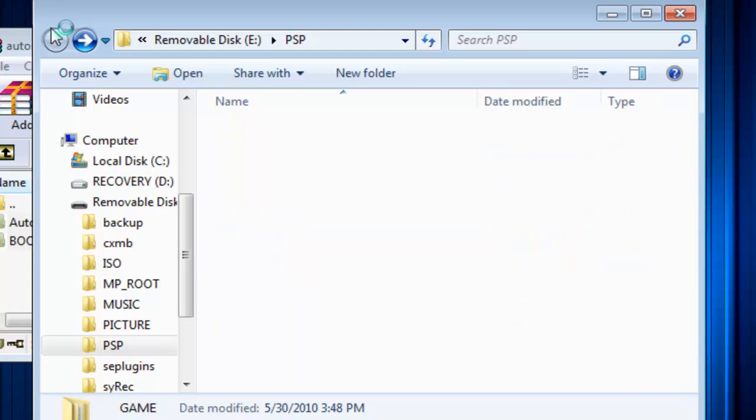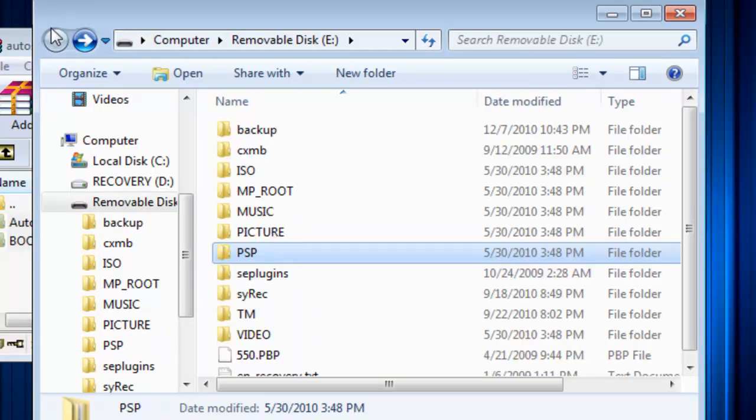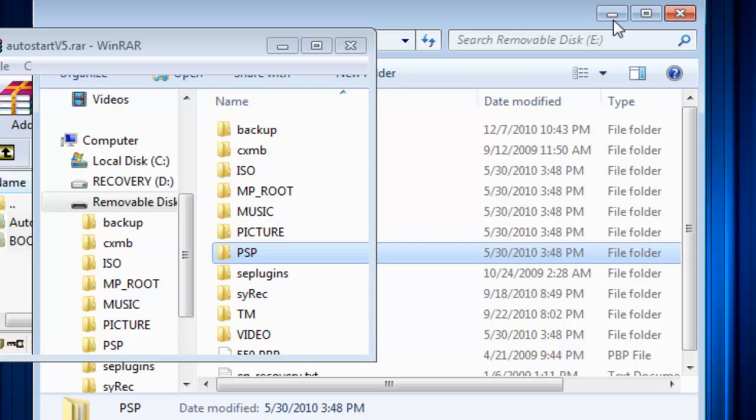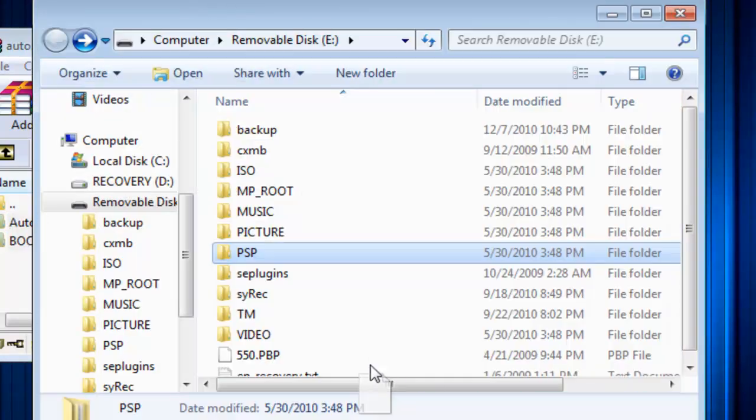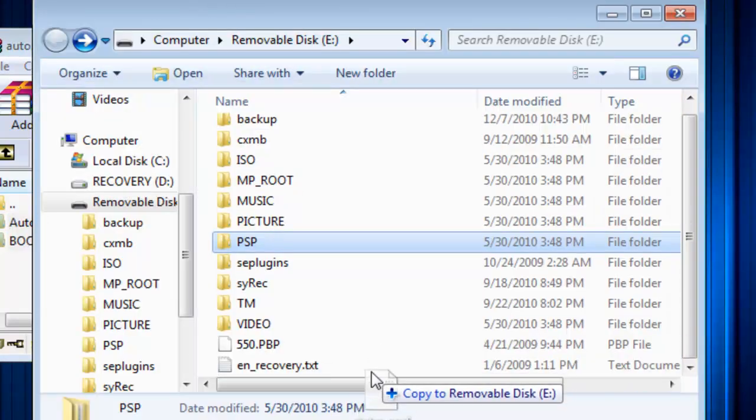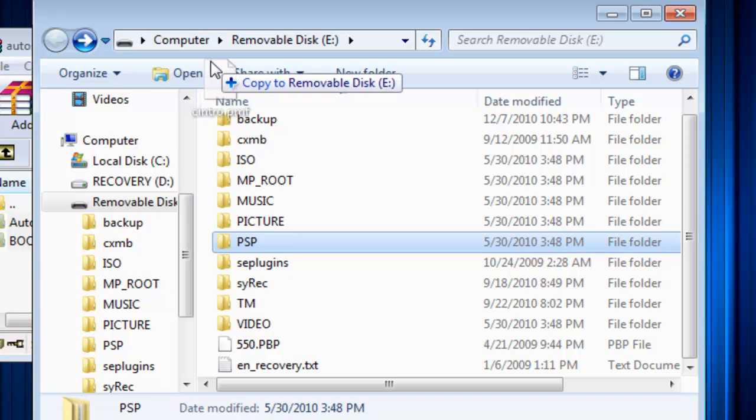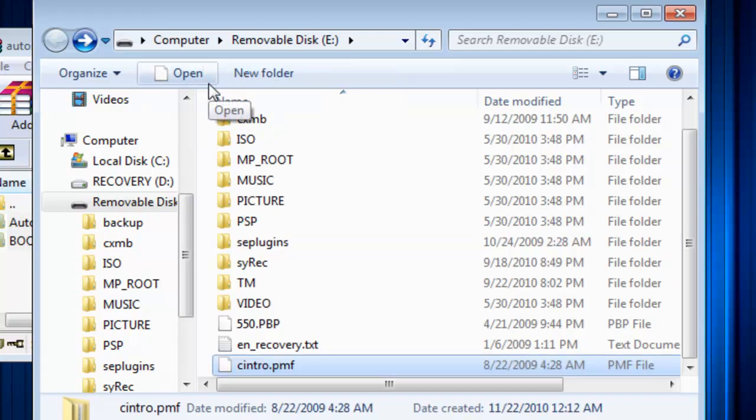Now go back to the root of the memory stick and drag and drop central.pms into the root of the memory stick.